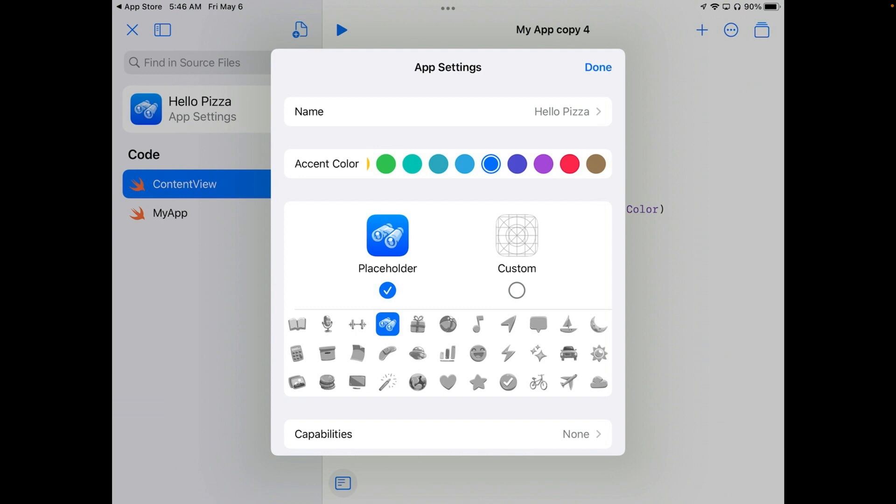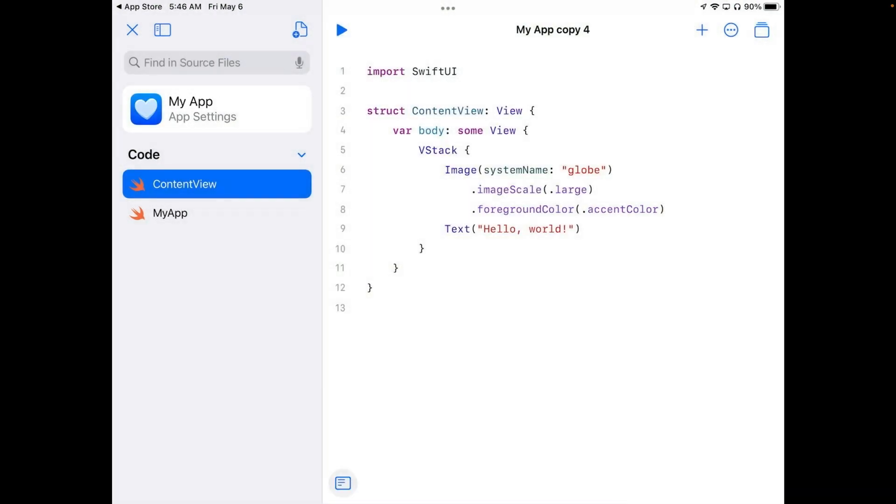You can pick whatever color you'd like, whatever you want to do. There's other things here but those are the only two we're going to be playing with for now. So go ahead and hit done.